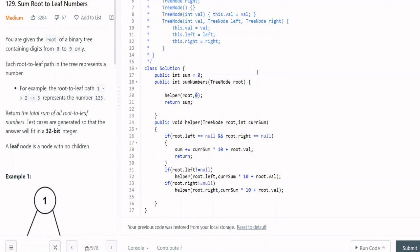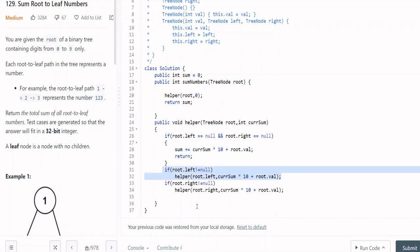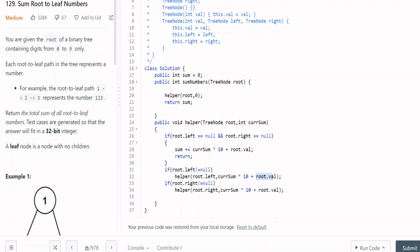In the helper function, first we add the base condition for recursion. What is the base condition? If root.left and root.right are both null, that means there is no left child or right child — that is a leaf node. If we reach a leaf node, we add the current sum to the root-to-leaf path result. The current sum formula is: sum × 10 plus root.val.